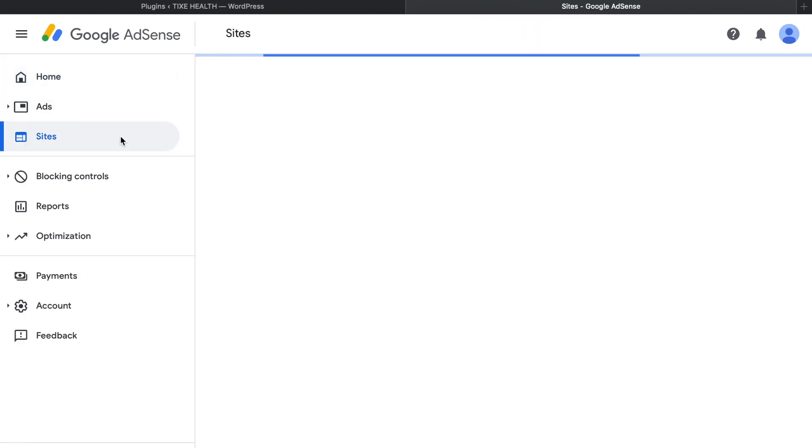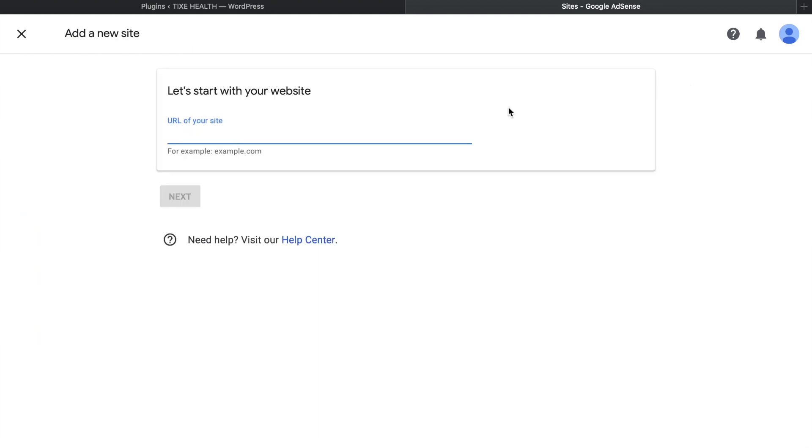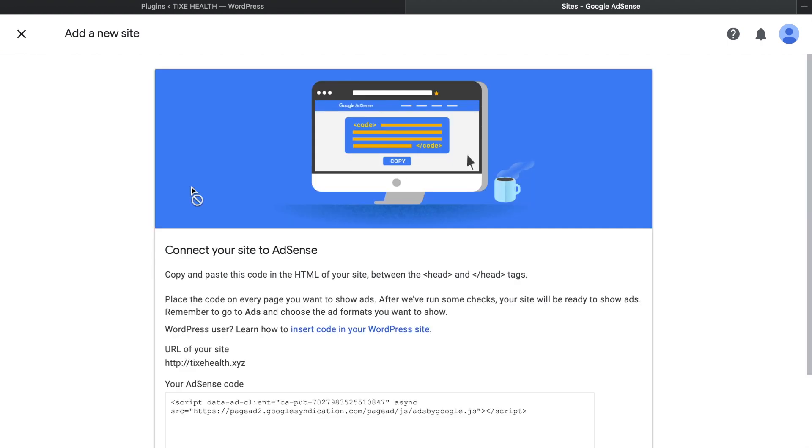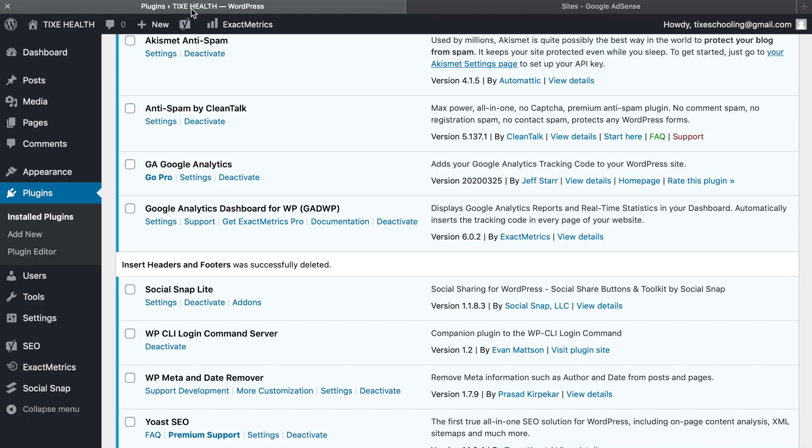Click on add new, write down your domain name and click on next. You get this code. Now you have to go to WordPress site, click on plugins.